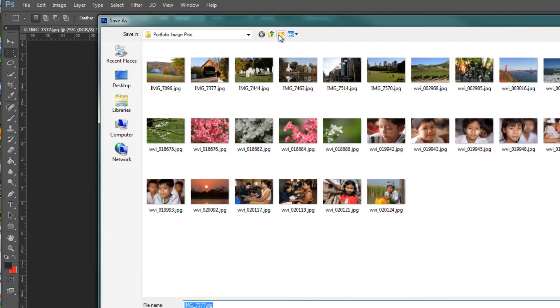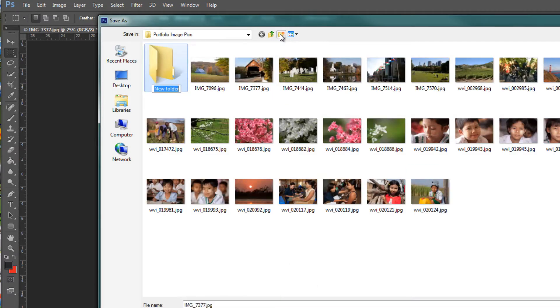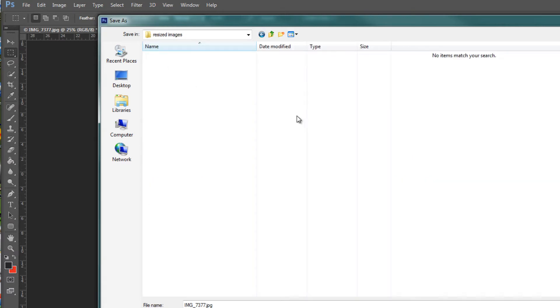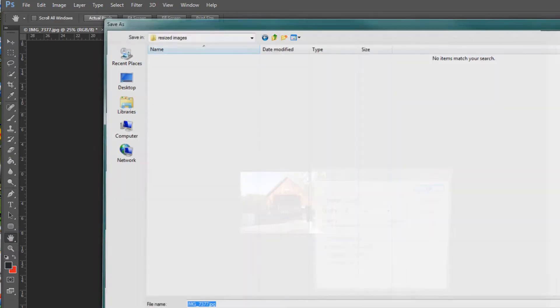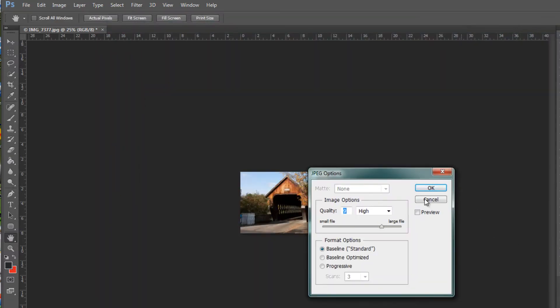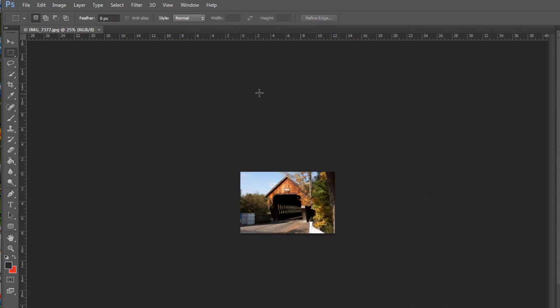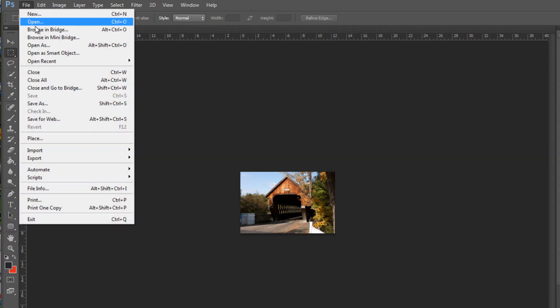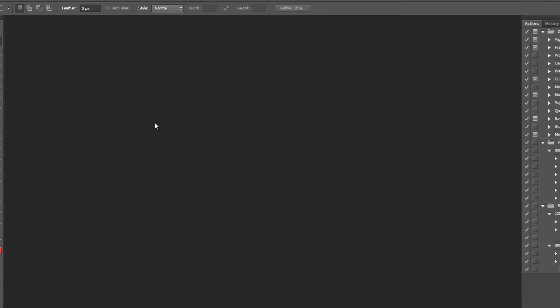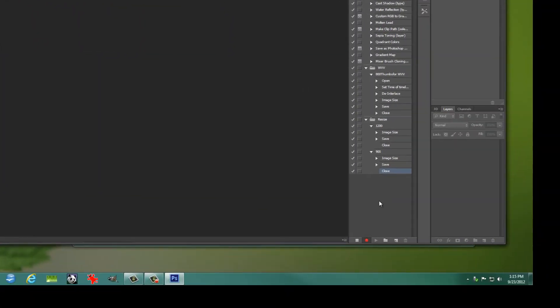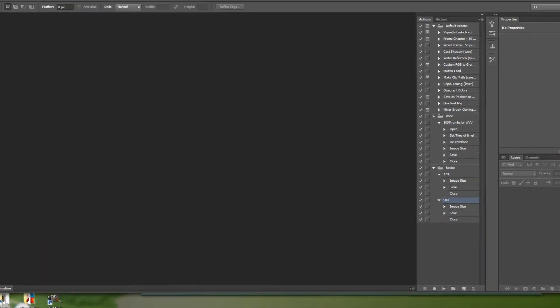Then do a Save As. Let's maybe pop these into a separate folder so we don't have any duplication here. These are just kind of dummy images that we won't be using, it's just a way to record the action. So hit Save and confirm the quality that you want to use, we'll go with nine. Then do a close, and that's the action that we wanted to record, so we can stop that action.